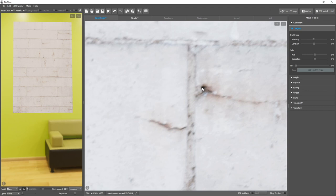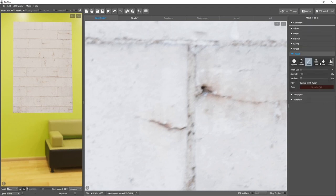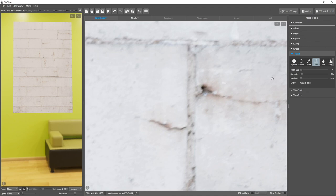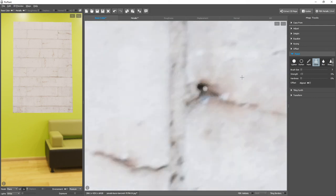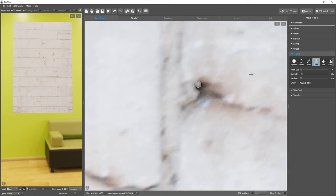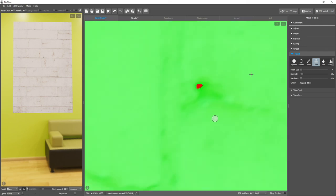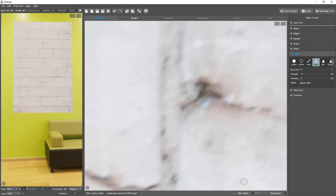Since it's an isolated value, we can simply take care of it with the Paint tool, and with a quite low strength, simply clone from another area. I'll enable PBR Validate first. And we can just take care of it.